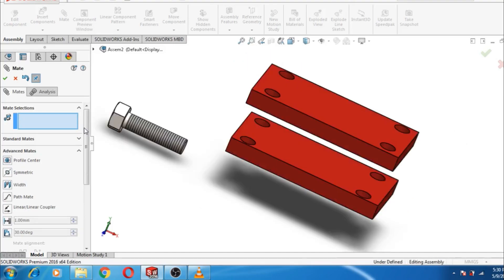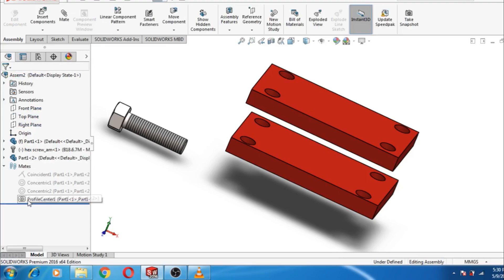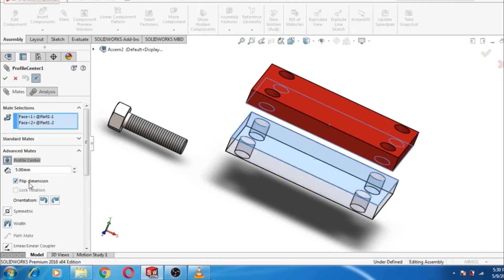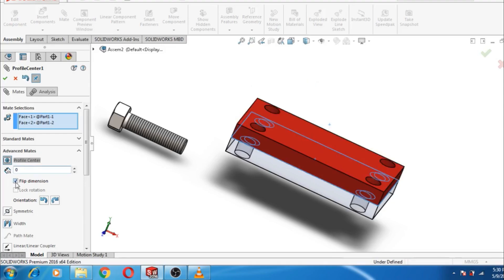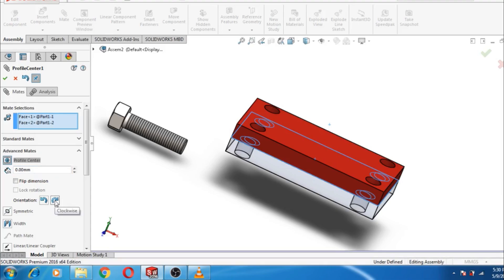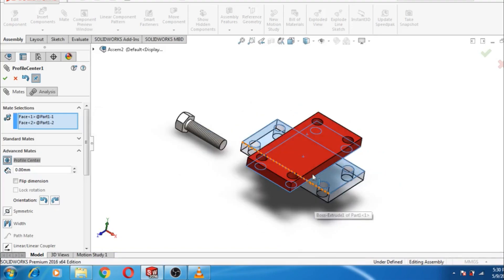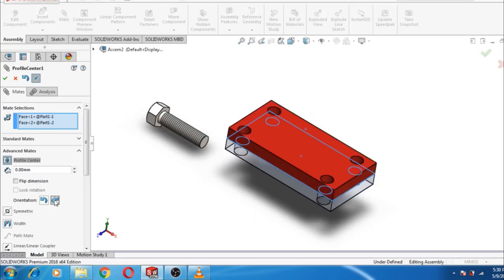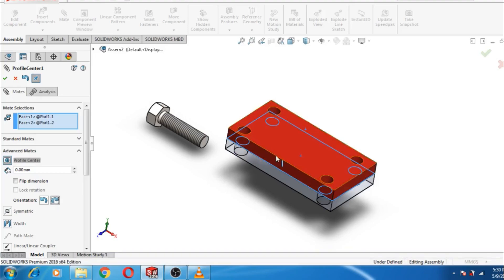That covers the Profile Center mate with distance. To remove the distance between the two parts, set it to zero and uncheck Flip Dimension. You can also change the orientation using the orientation options available.